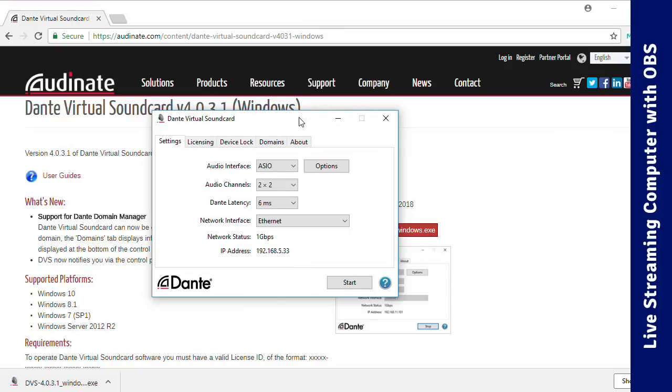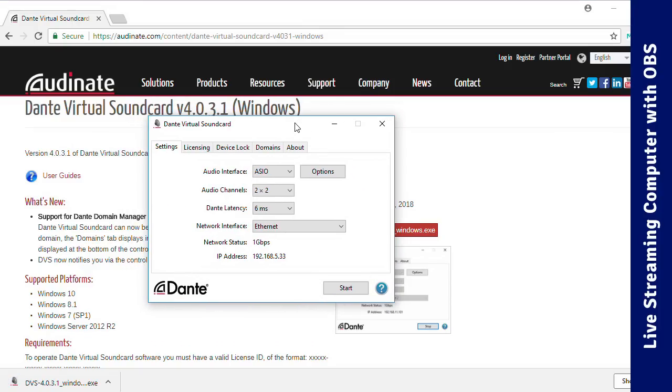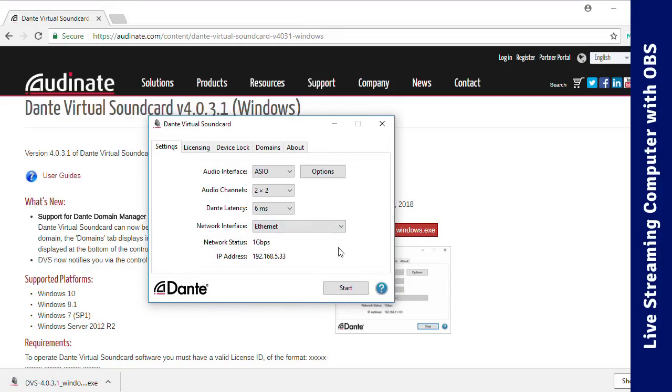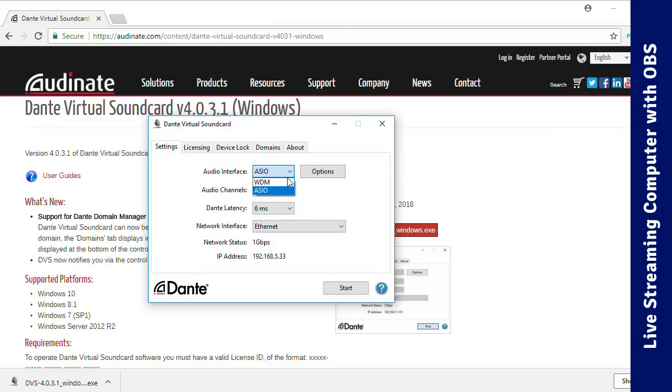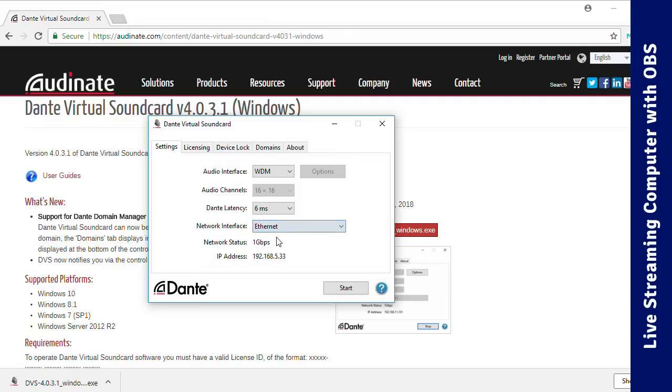Once DVS is installed on your streaming computer, and you've activated your license, you have to click Start for it to actually begin working. But before you do that, you'll need to switch the audio interface to WDM in order for it to show up in OBS. And the first time you run the program, you'll need to select the network interface you are running Dante on. Once you've done that, and started the virtual soundcard, we'll go back to the audio computer.